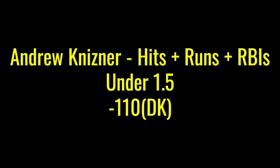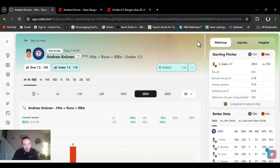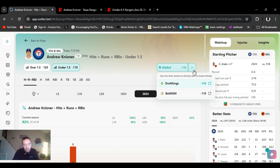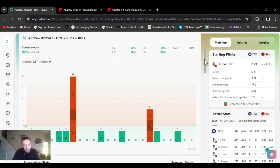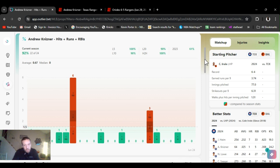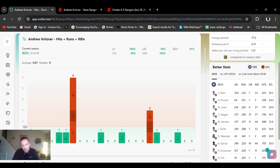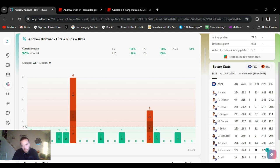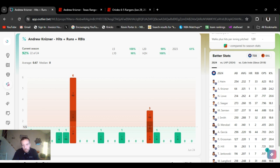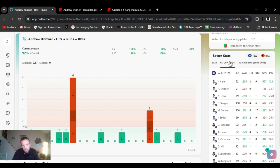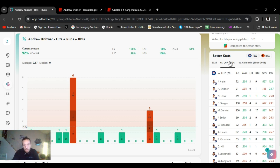Andrew Kaninza, butchered that name. Under one and a half hits runs and RBIs, minus 110 on DraftKings. Now for the year, 92% hit rate for this as an under. Head to head, 100%, last five, 100% obviously. He's batting .125 for the year, one home run, five RBIs. For his left-handed pitches, that drops down to a .095 average. One RBI, .186 on base percentage.